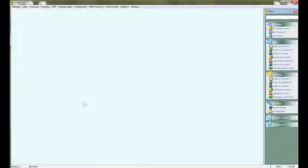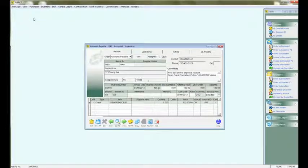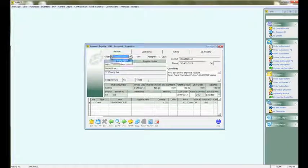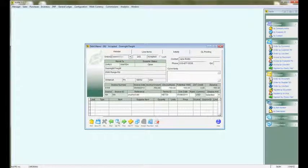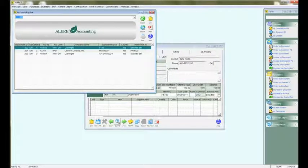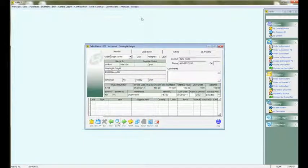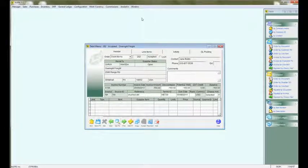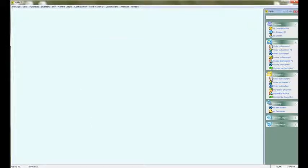If you have a debit memo and a supplier pays you on that debit memo, the debit memo is in payables. In this case, we have a debit memo for $167 to this vendor, and he sent us a check for $160.